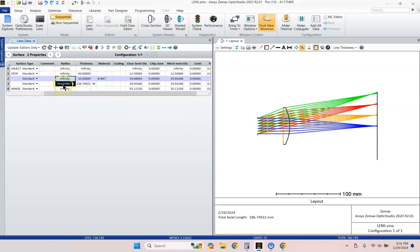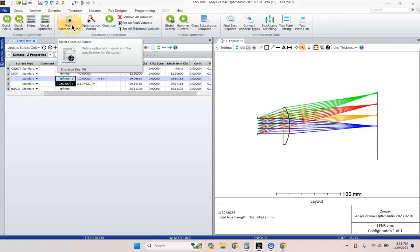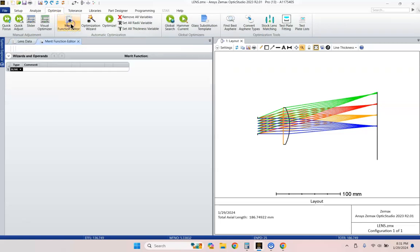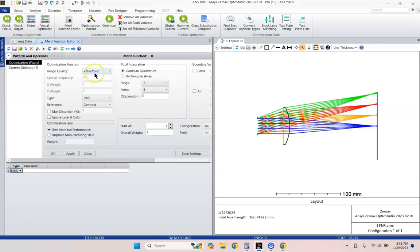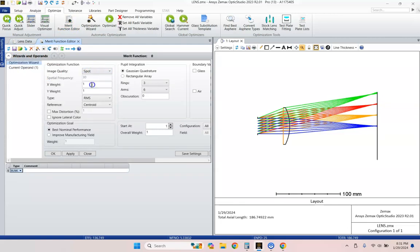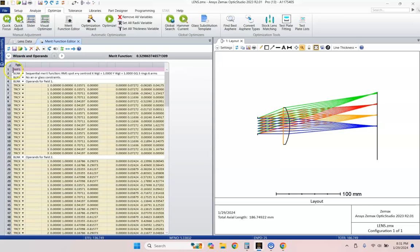We are going to use the optimizer to convert this into the kind of lens that we really want. So go ahead and highlight these surfaces and hit Control Z. Those are now variables. And let's go to the Optimization tab. Go to the Merit Function Editor. If you see the shortcut key, it's also F6. And then we're going to go ahead and we'll have it auto-populate a bunch of rays that it's tracing through the system. And then we'll close that.